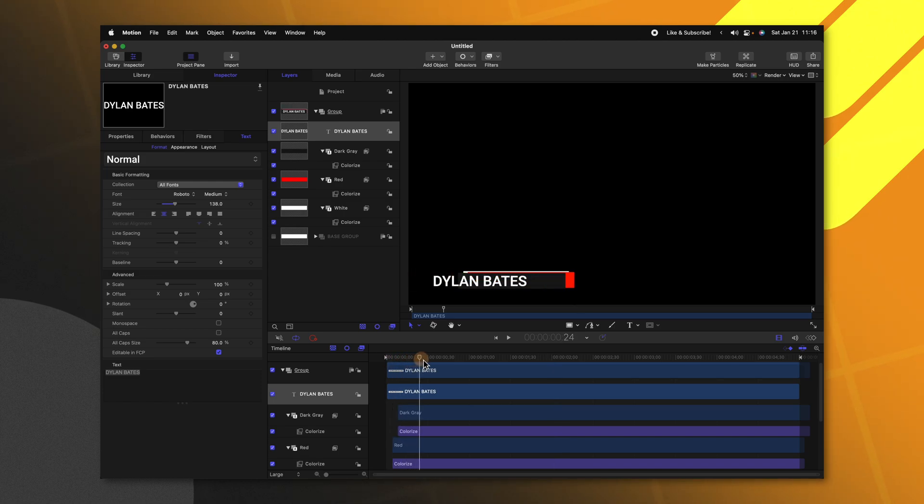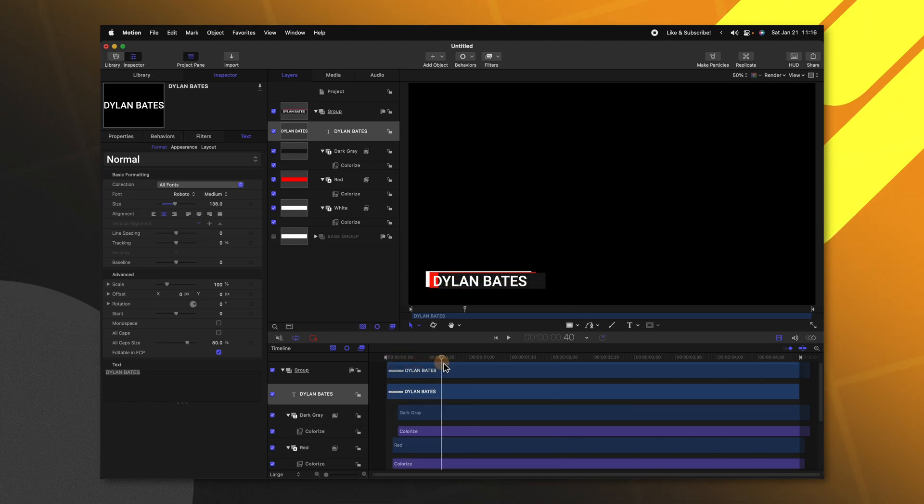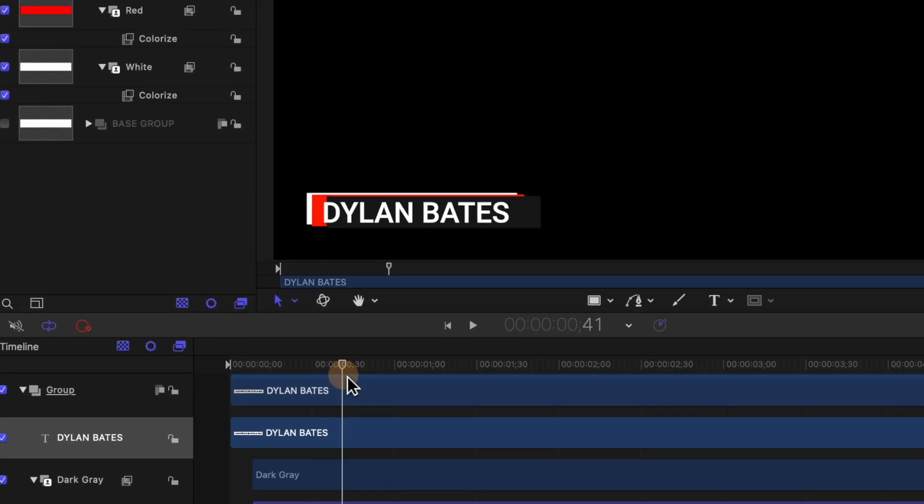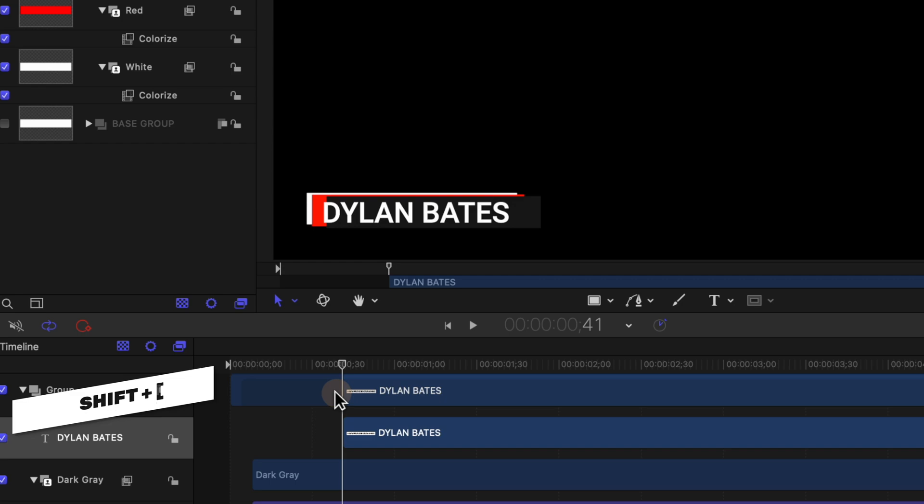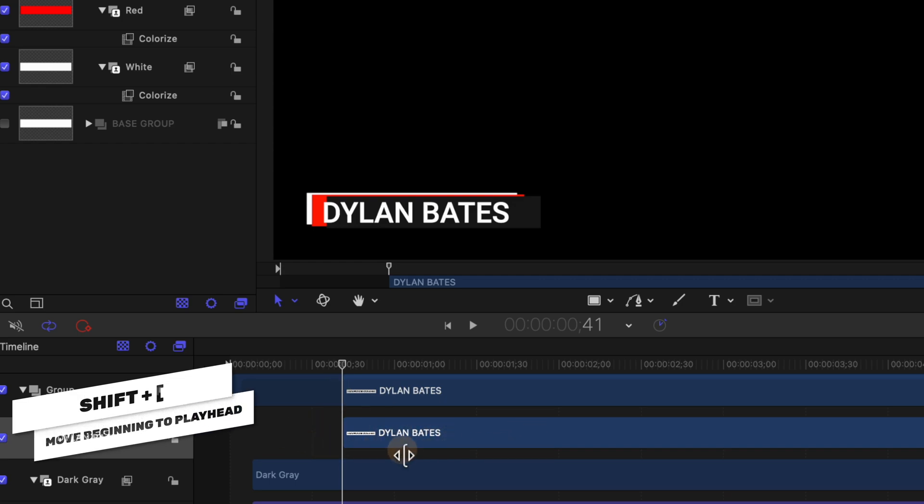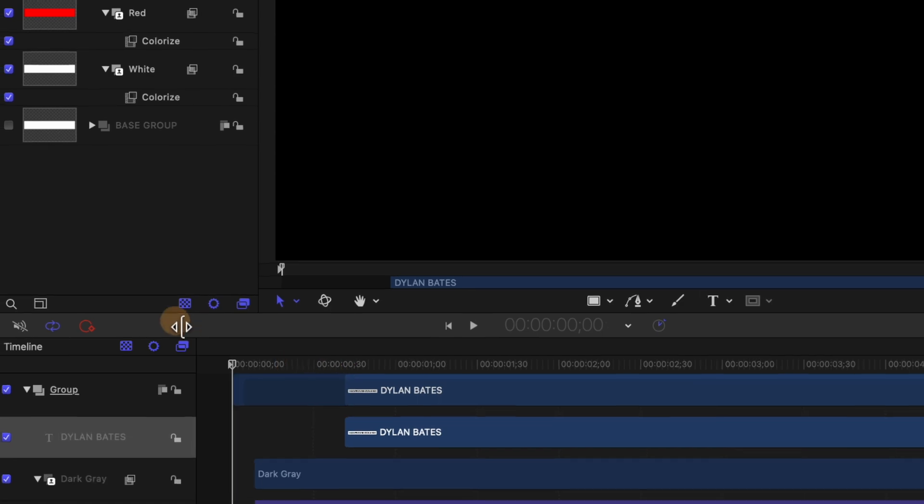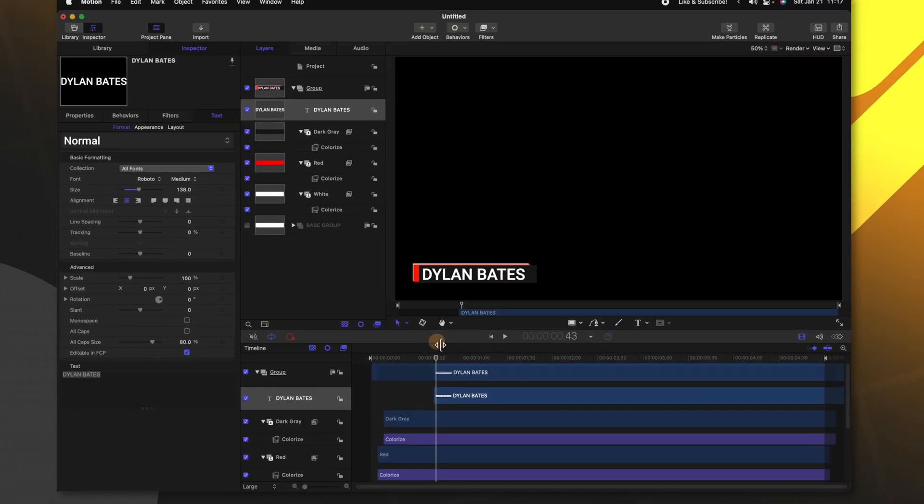Let's find the end of the animation where we want the text to start appearing and I'm liking somewhere in here. So we're going to select our text push Shift and left bracket and that is going to push it over in our timeline to where our playhead was. So now it won't appear until that moment.